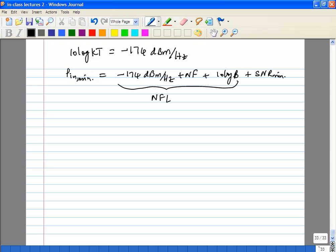If you're designing a narrowband system, the bandwidth term is very small, so it may look like the receiver is very sensitive — but it may not be. If you're comparing two systems, you have to take into account the fact that the bandwidth of one system might be wider or narrower than another. So it's not enough to just quote the sensitivity; you also have to quote the bandwidth of the signal. Keep that in mind.